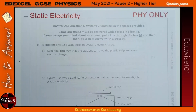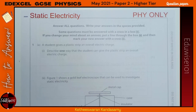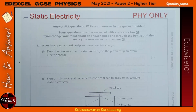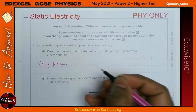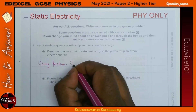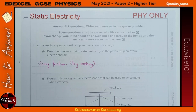Question 1 is on static electricity. This is a topic which will not be in the Combined Science paper, so move on to Question 2 if you're doing the Combined Science. A student gives a plastic strip an overall electric charge. How do you give an electric charge to the plastic strip? By using friction — rubbing it with another cloth or another material.